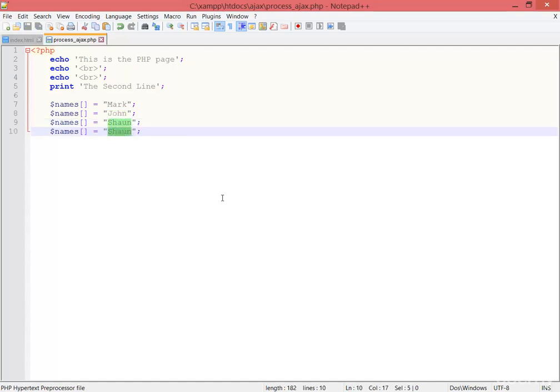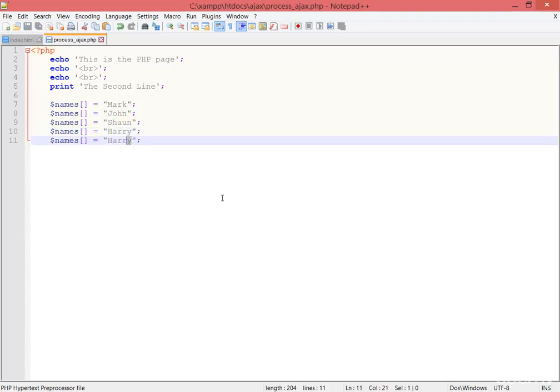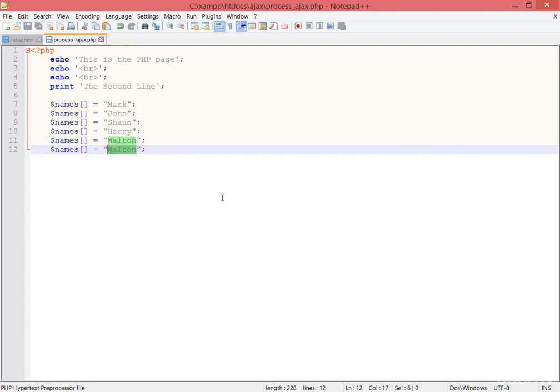Duplicate Harry, duplicate Walton, duplicate Laura. That's okay, save.